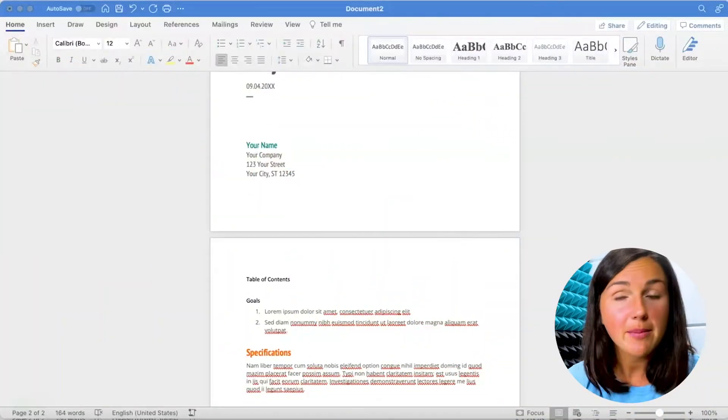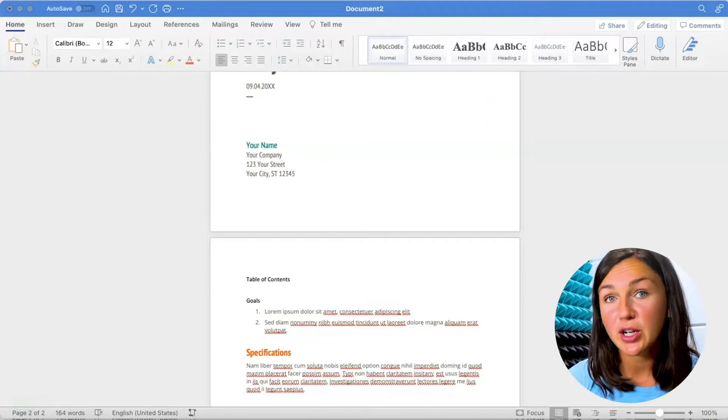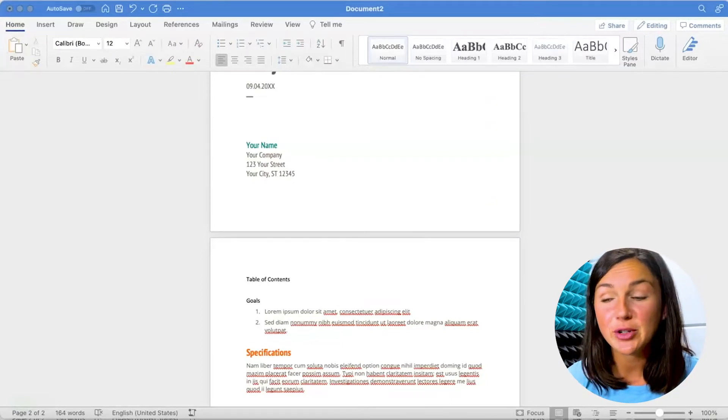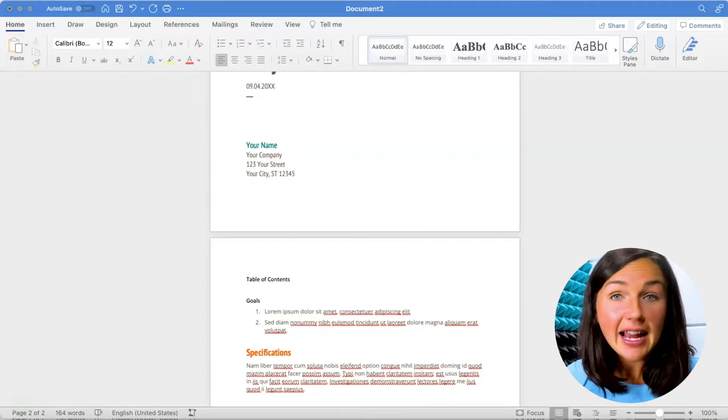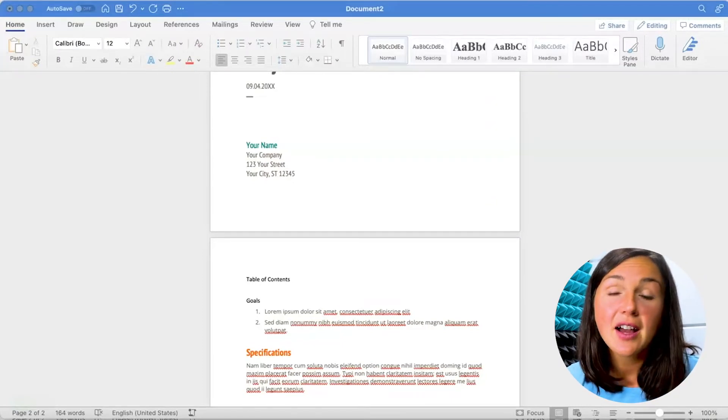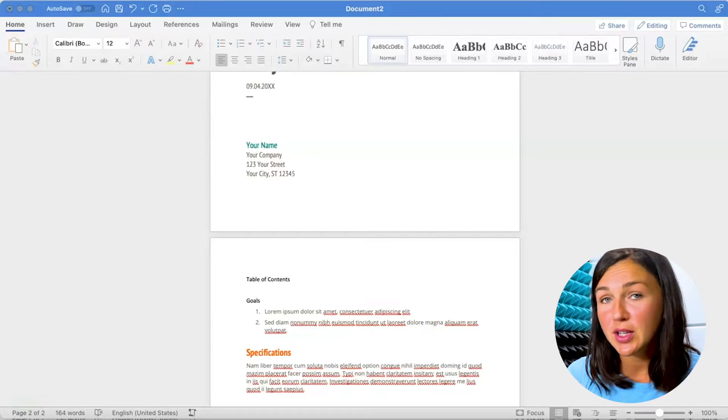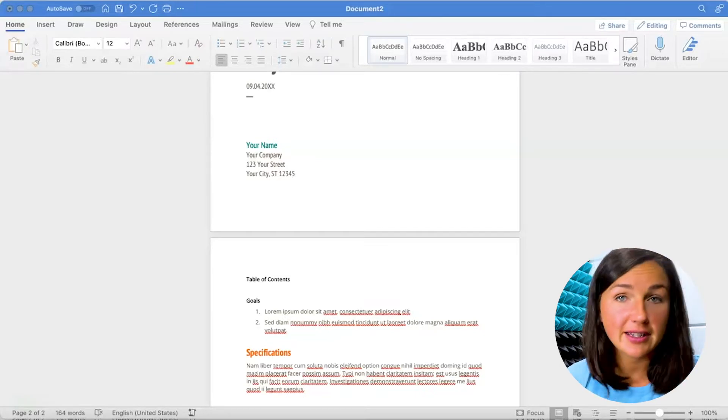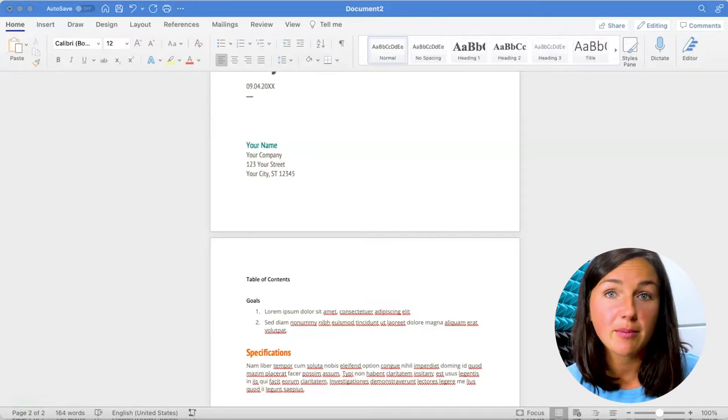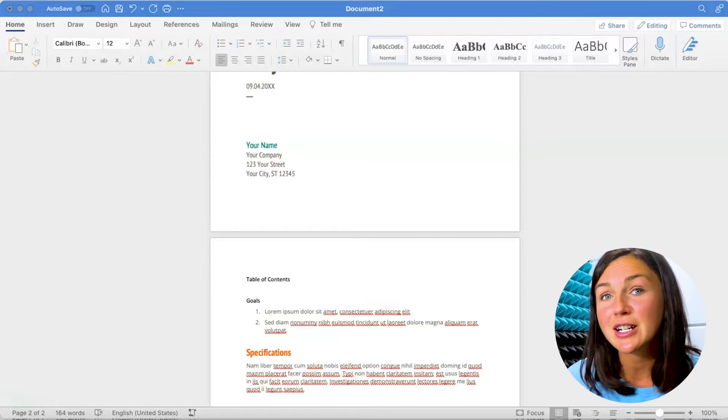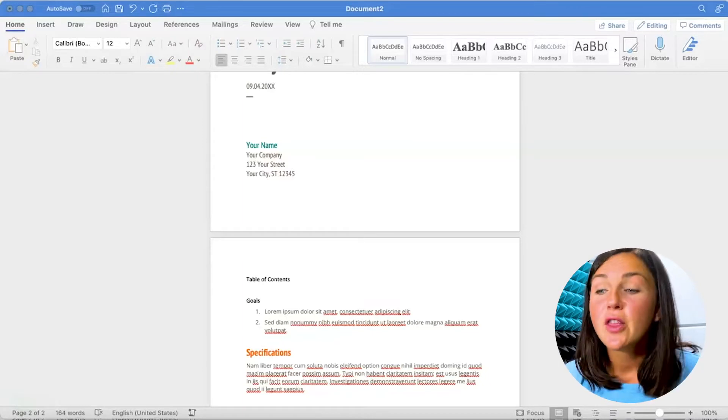So here I am within my Microsoft Word project proposal that I'm creating and I'd like an easy way for my readers to click through the different sections of my proposal or my report, whatever it is I'm working on.